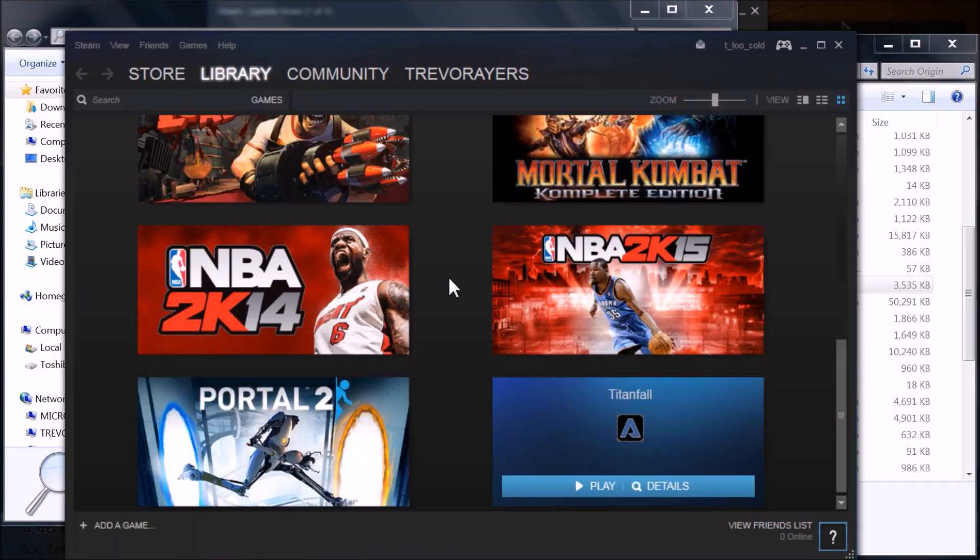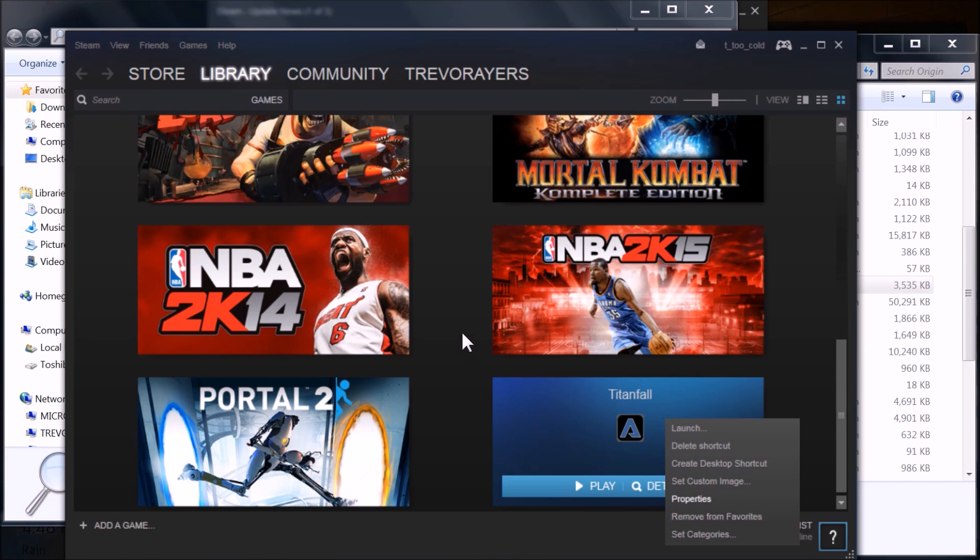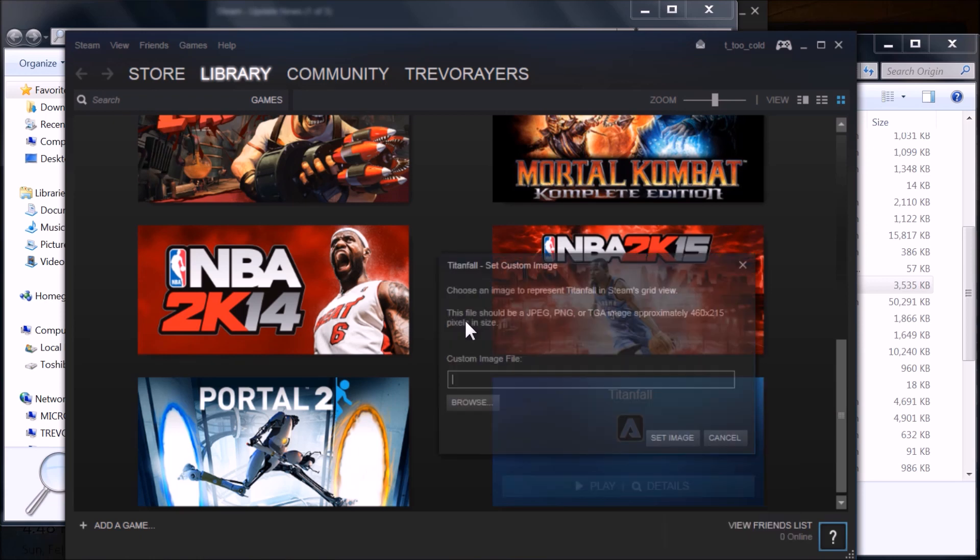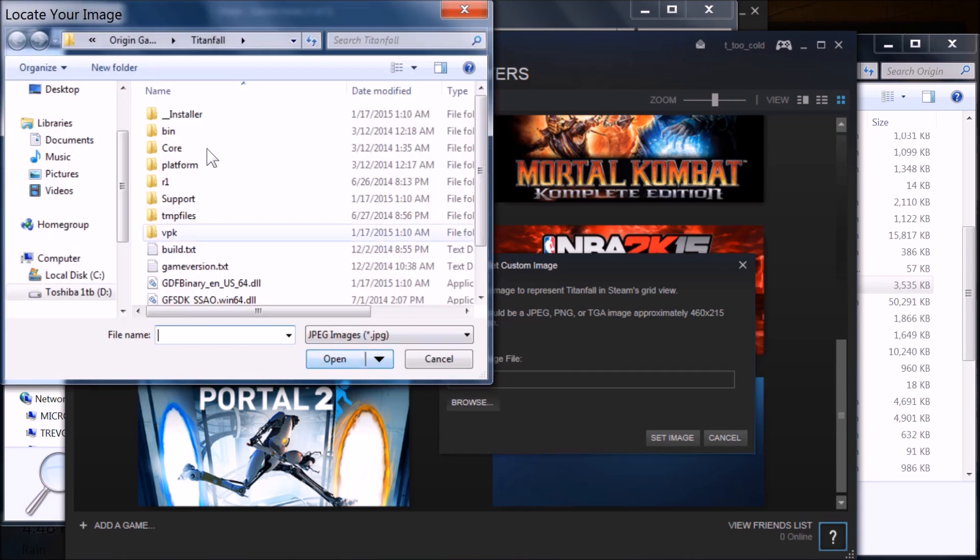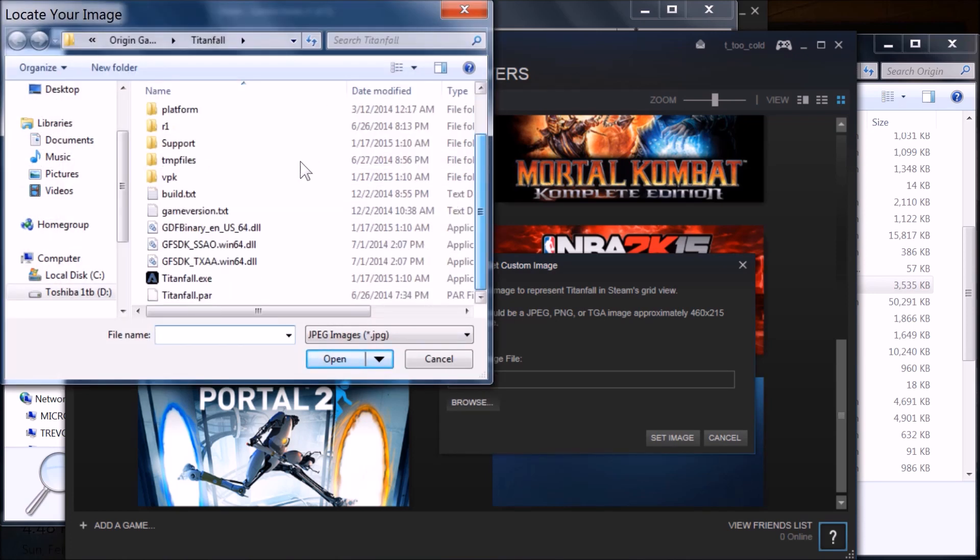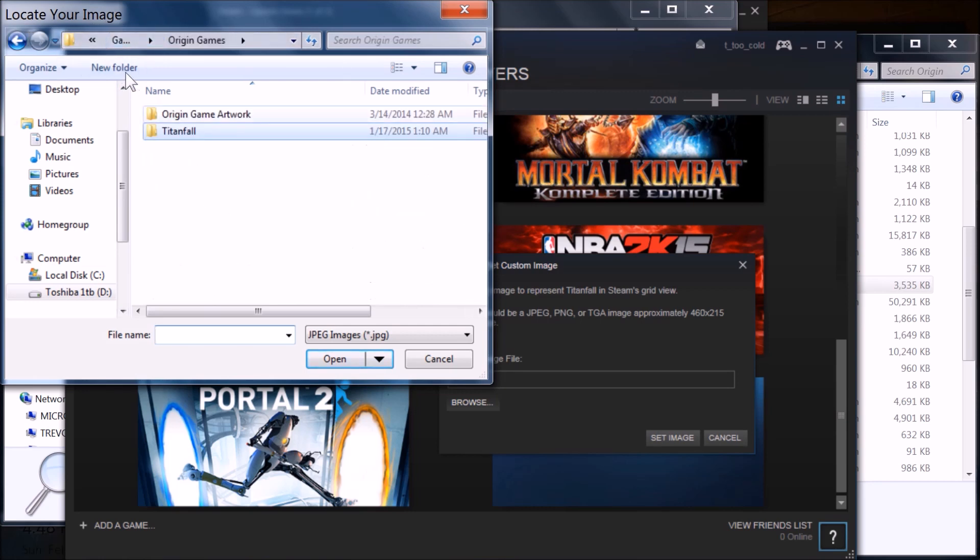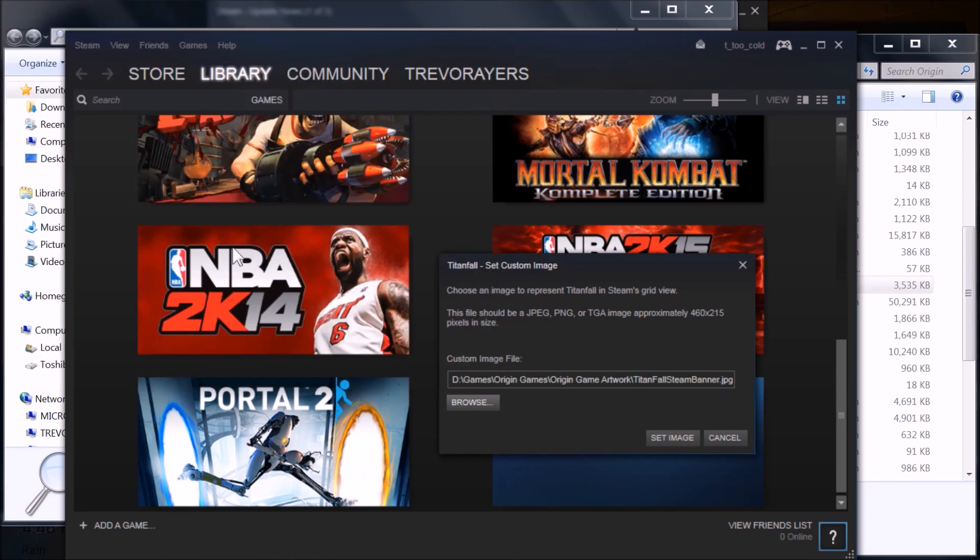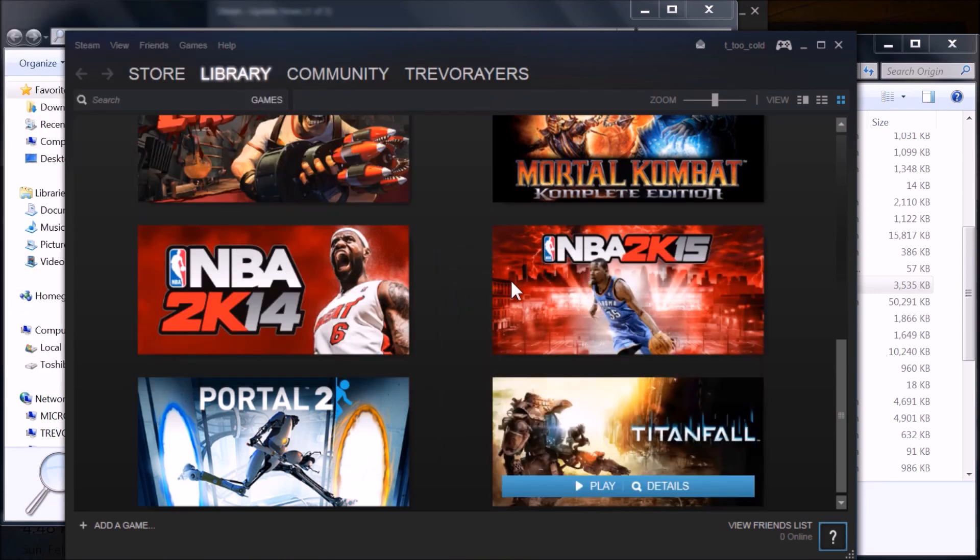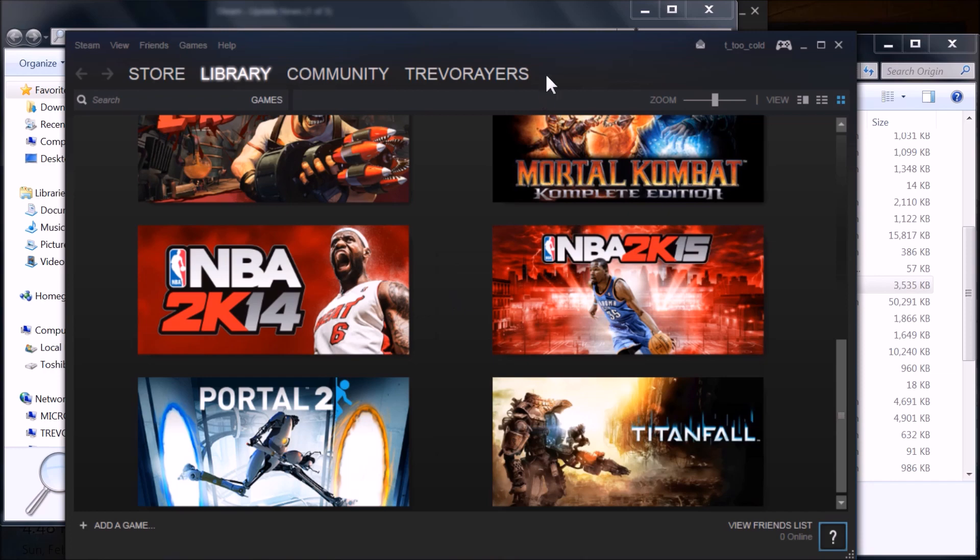What I would do then is, wherever you save it, just keep your computer organized. Go to Set Custom Image after you right-click on that particular tile. If you know the path, you can type it in. I'm going to go to Browse. I need to go to my Artwork folder, click on my thumbnail, Set Image, and that's done.